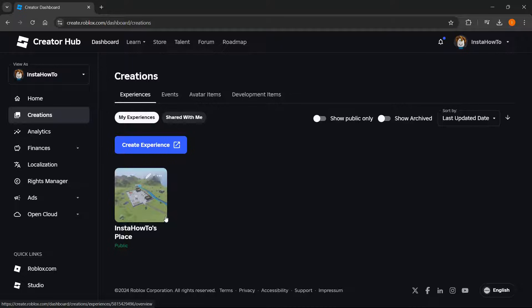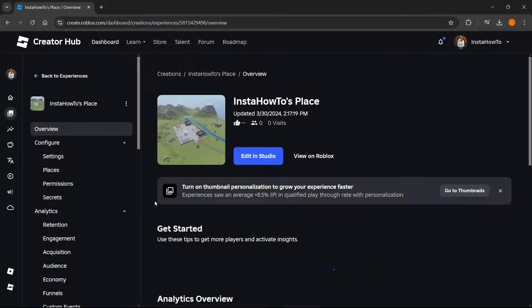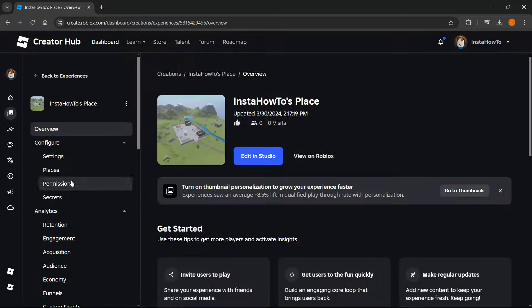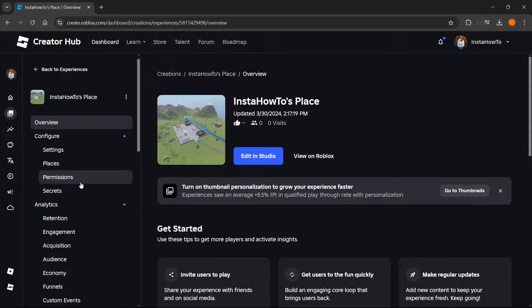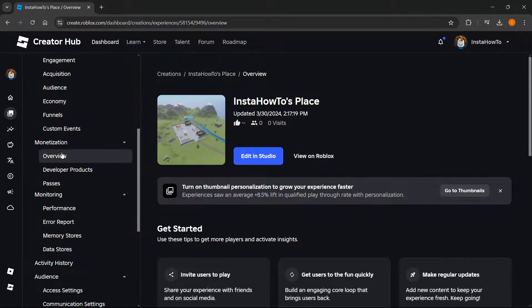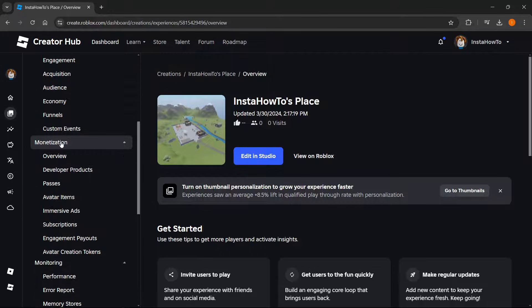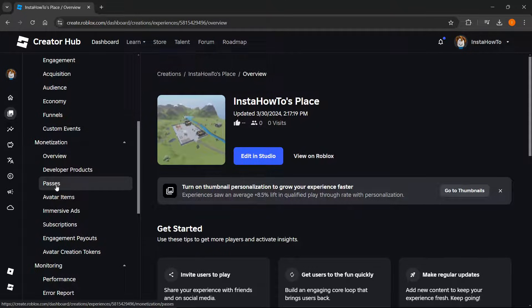Once you've done that, click on the experience, and then on the very left, scroll down until you see Monetization. Extend it by clicking on it, and then press Passes.